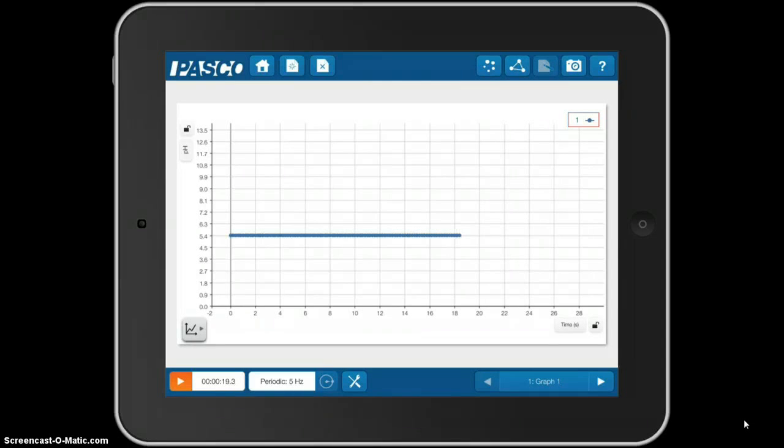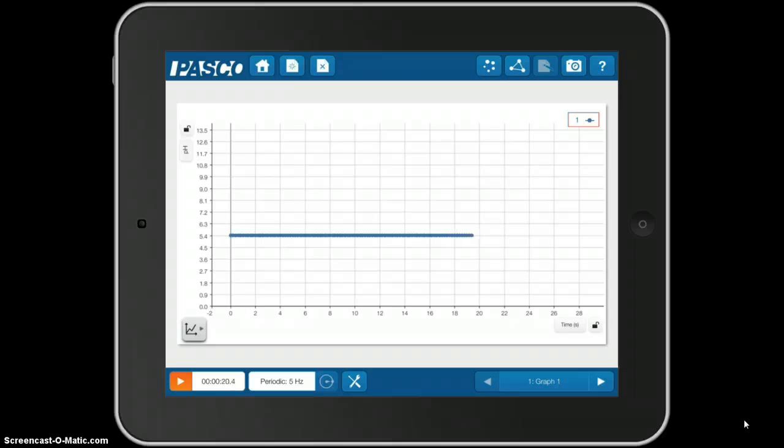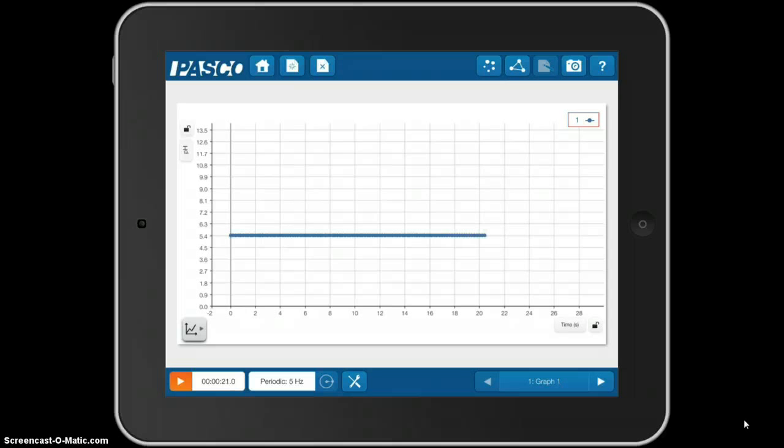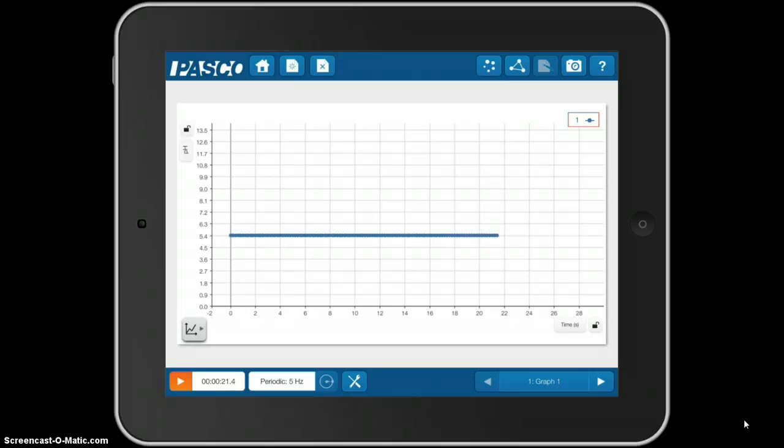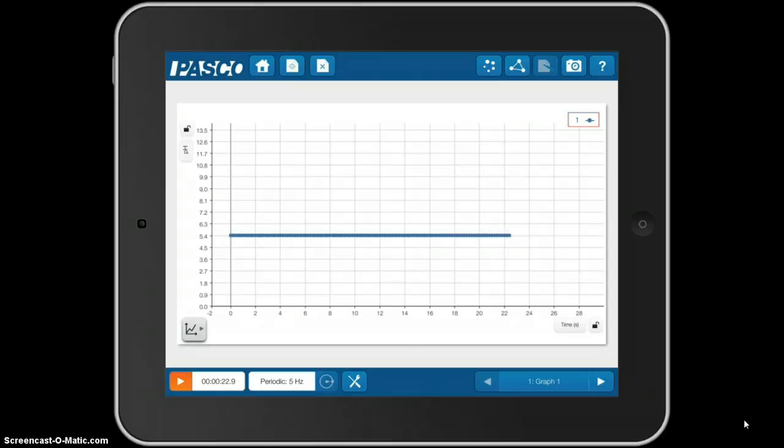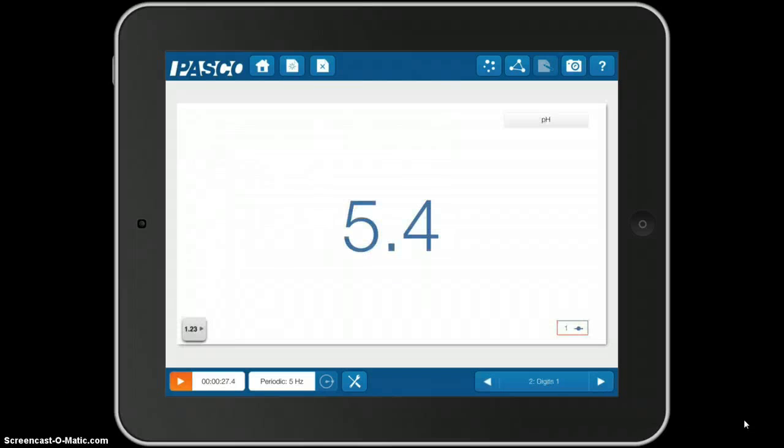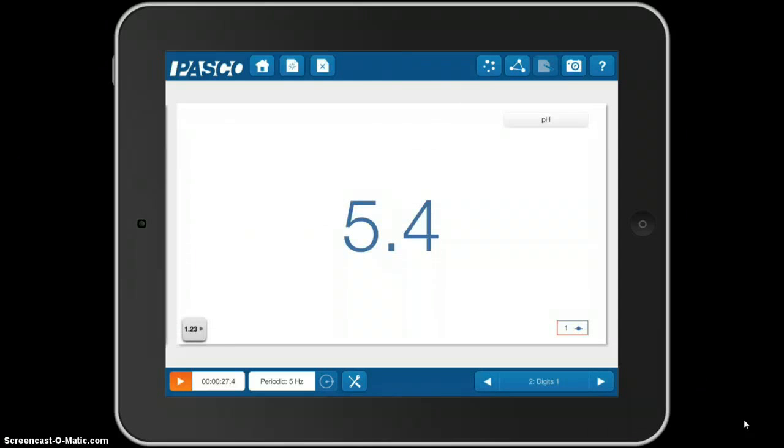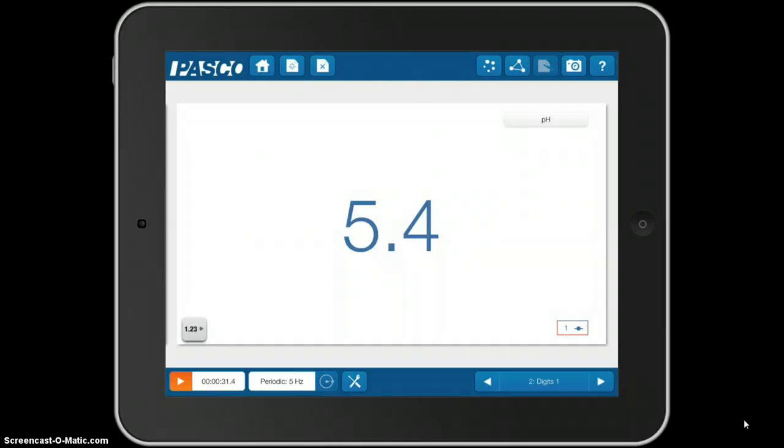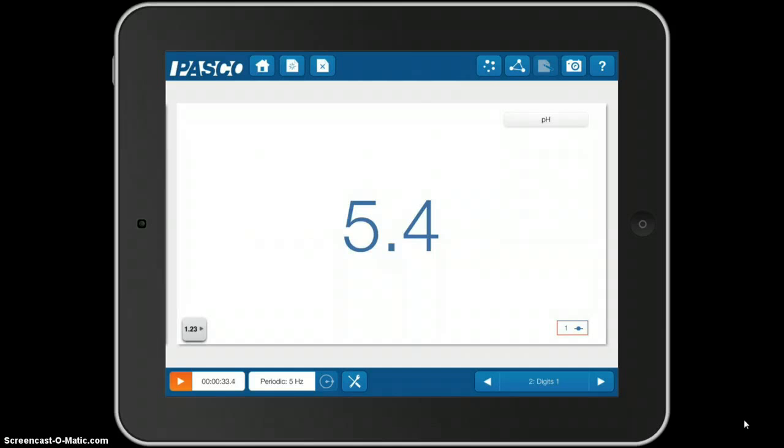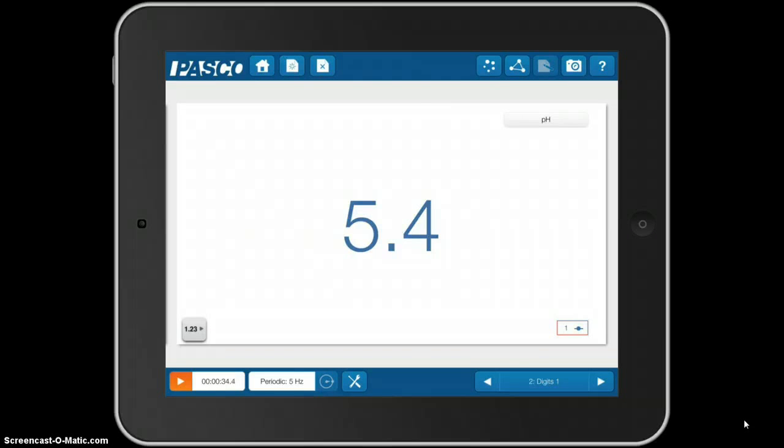But if you go to the bottom right, you'll see that there are different options as to how you can display your data. Number 1 that we're on is the graph. Number 2 is simply digits, the value of the pH.